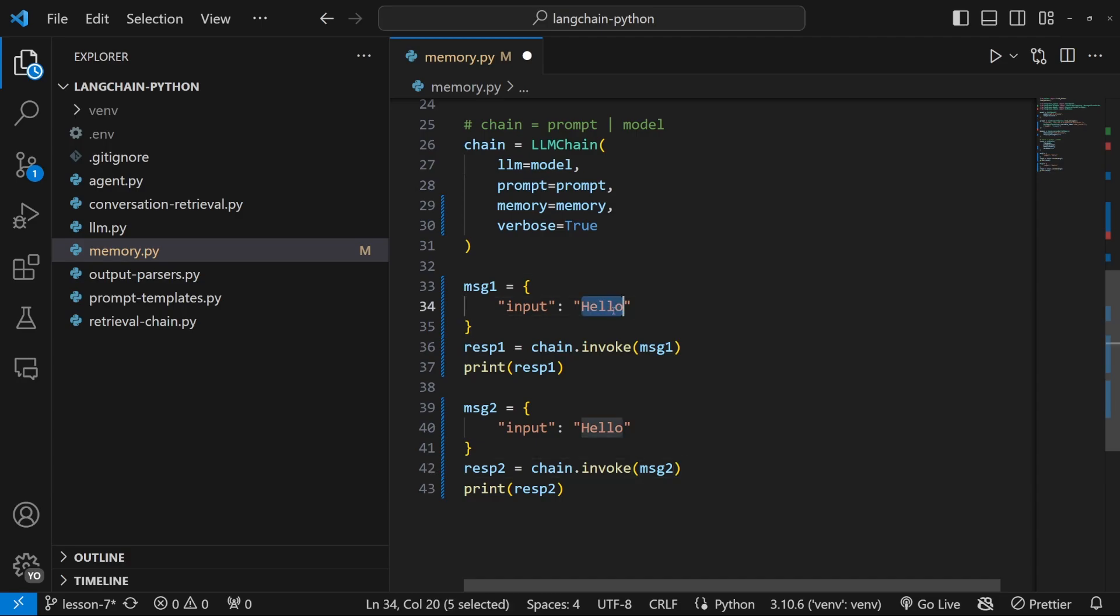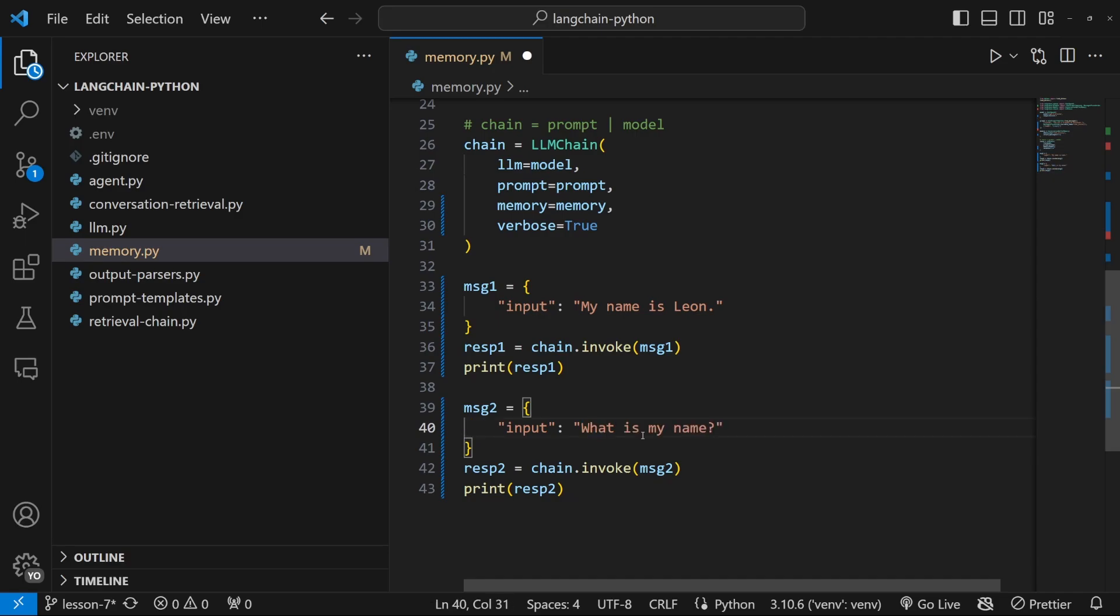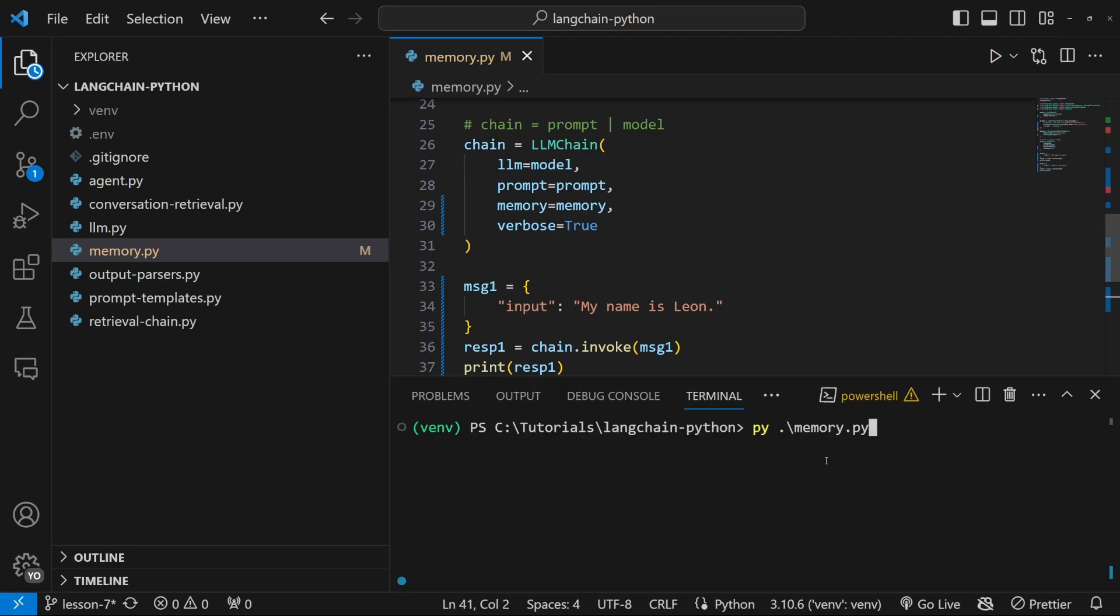Let's change these messages from hello to something like my name is Leon. And for message two, what is my name? Let's go ahead and test this.